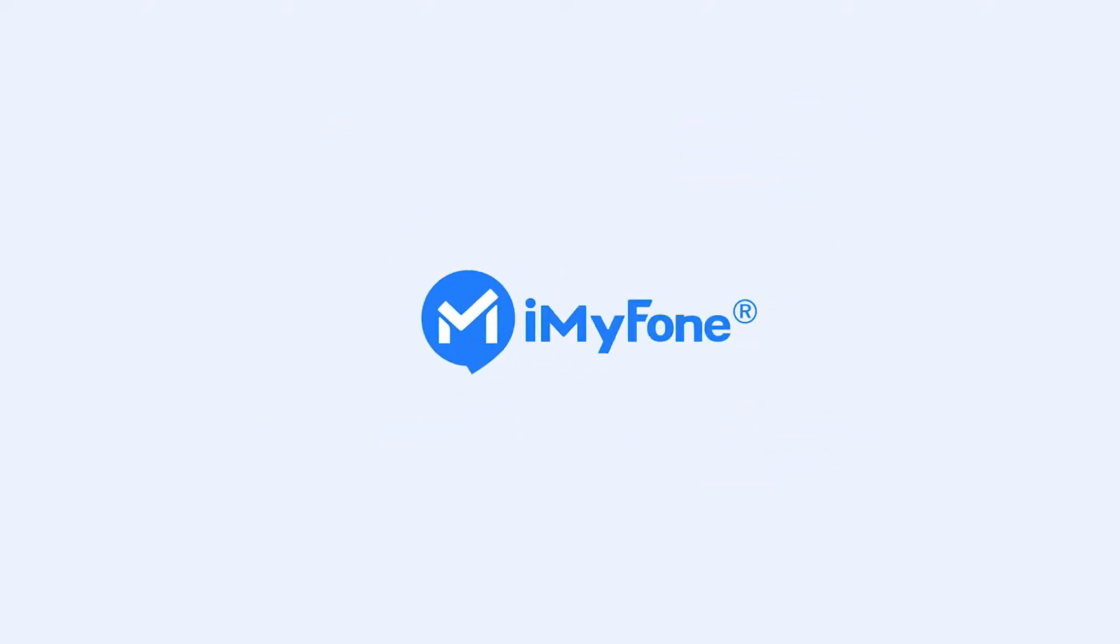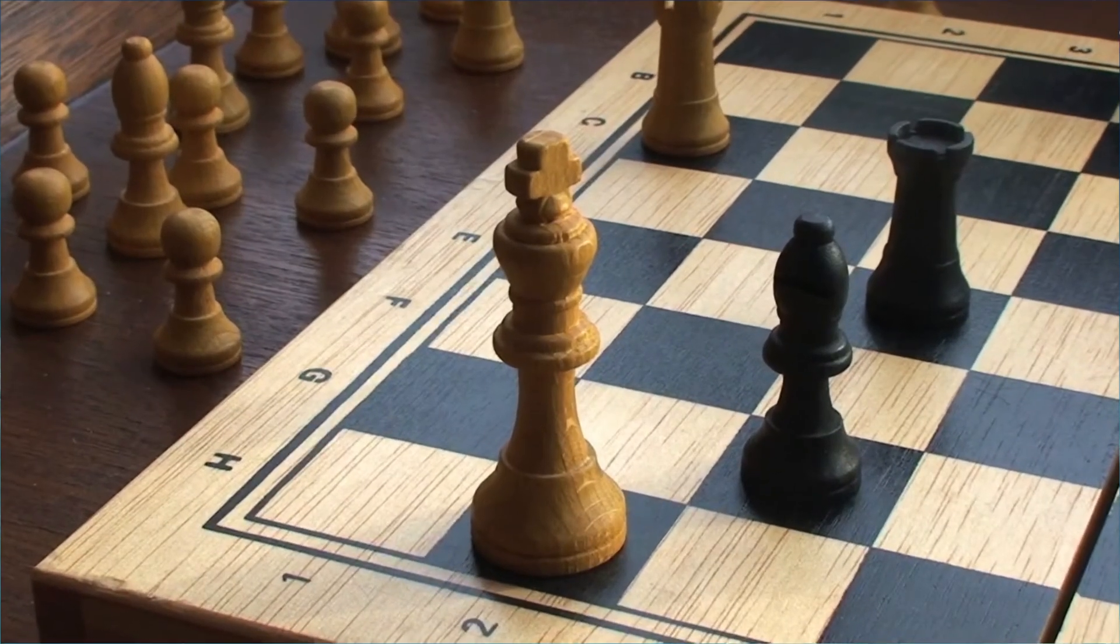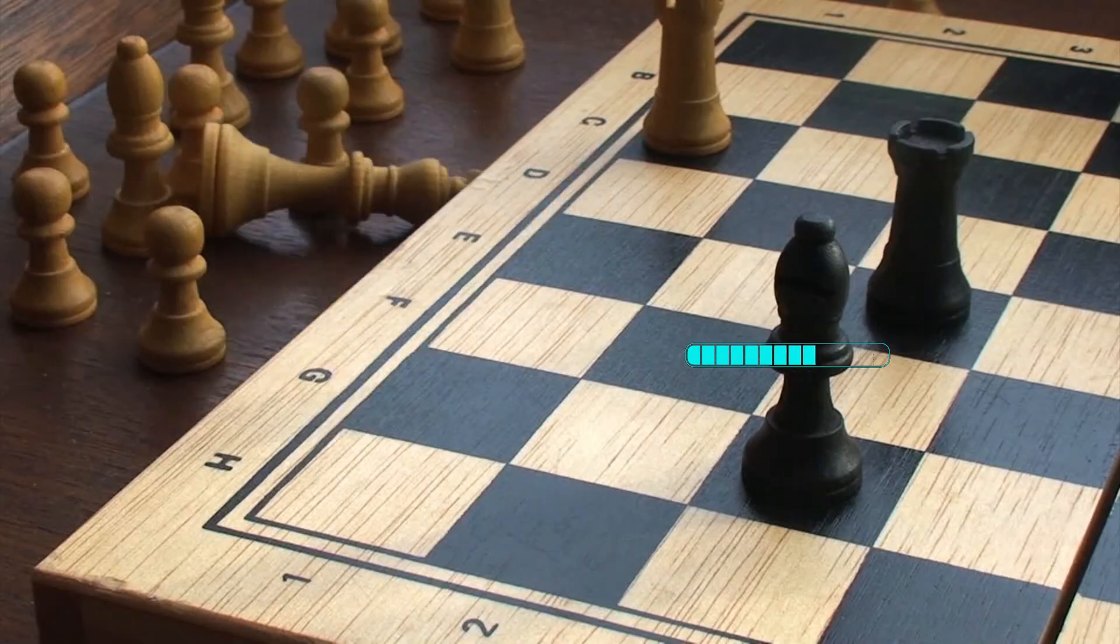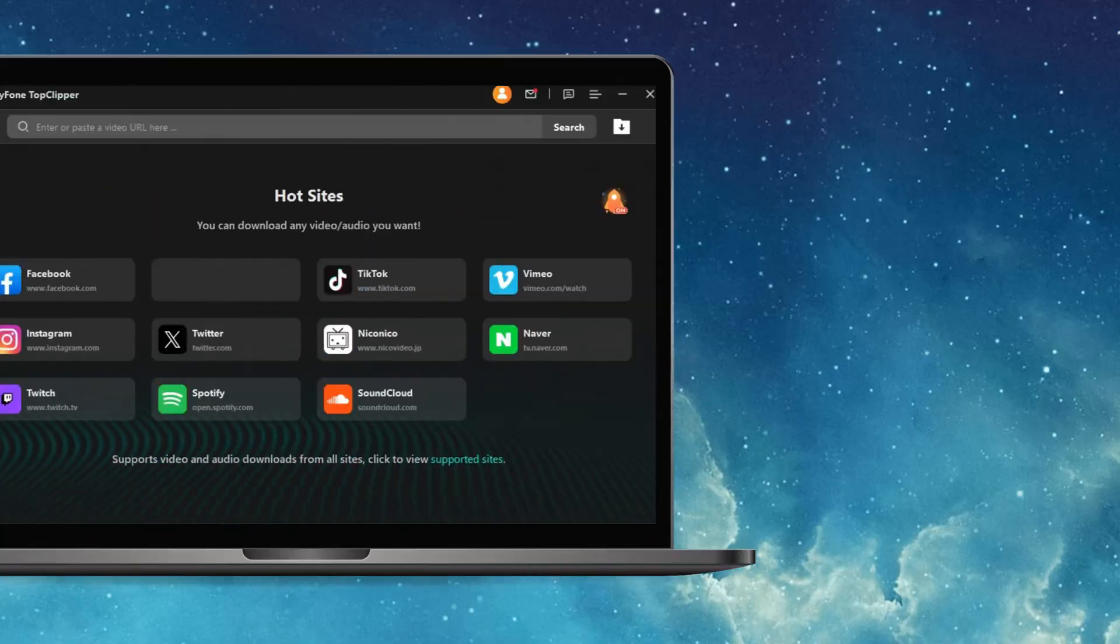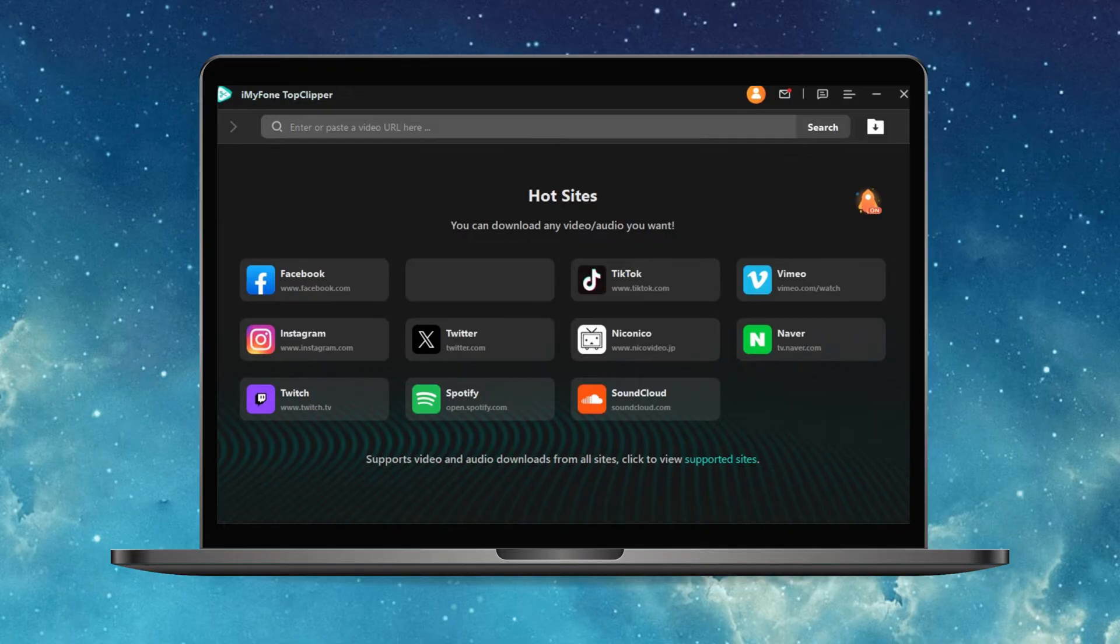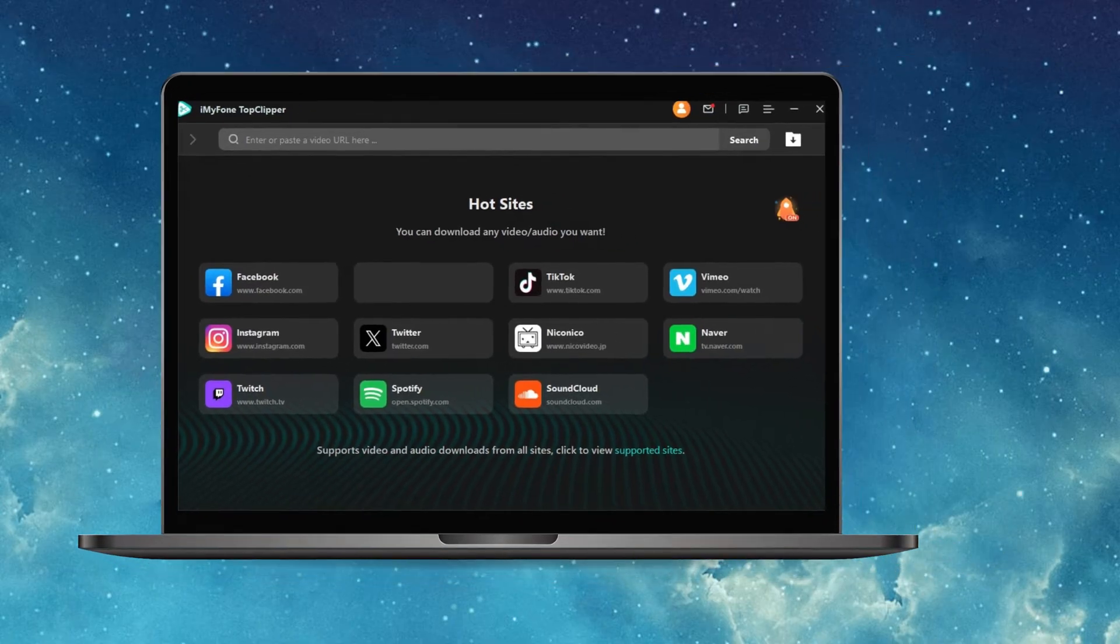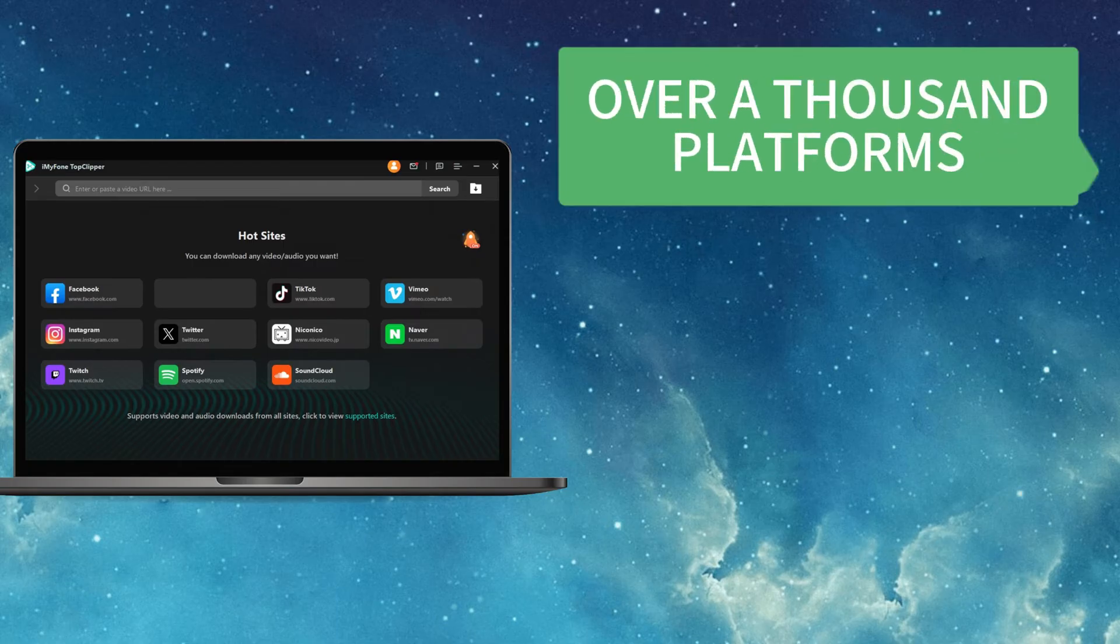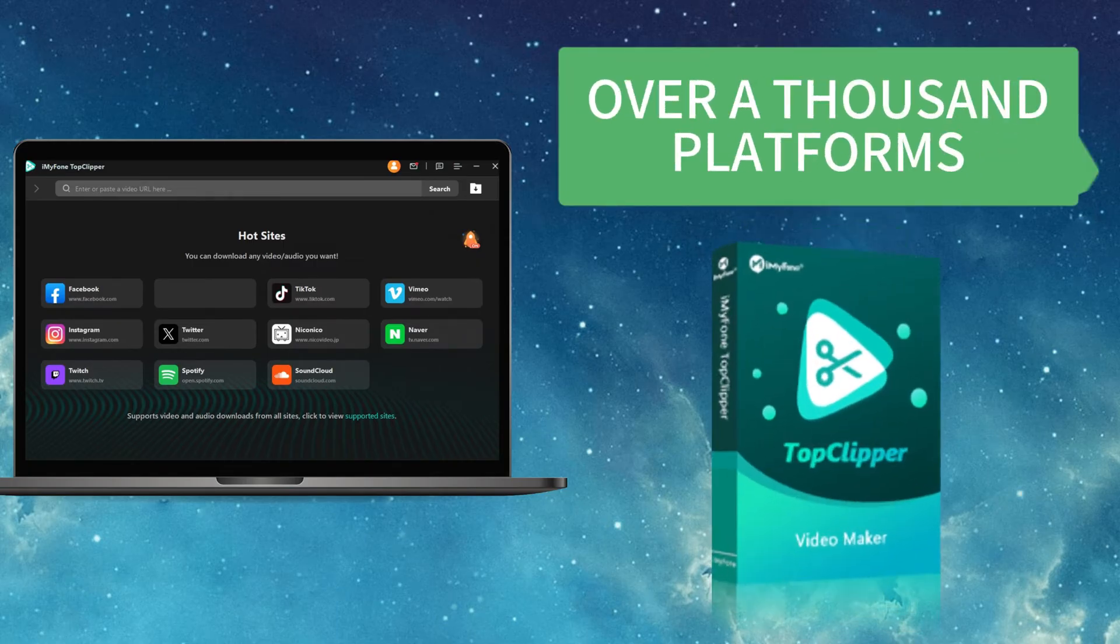Hey, tech enthusiasts! Are you prepared for a game-changing revelation? Today, we're thrilled to introduce the ultimate solution for downloading videos from over a thousand platforms – Top Clipper.